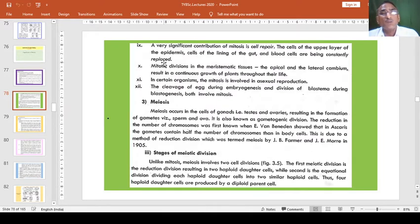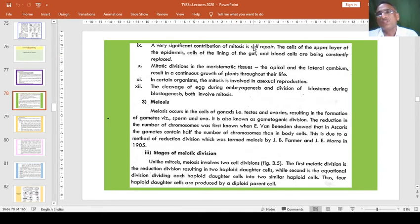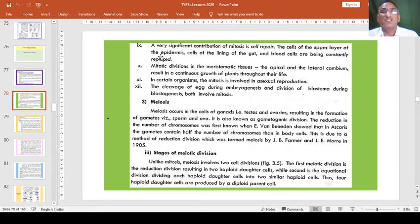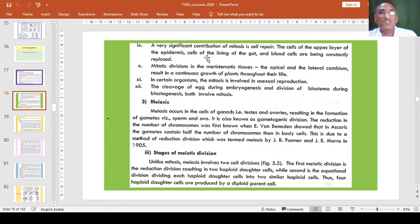A very significant contribution of mitosis is cell repair. The cells of the upper layer of the epidermis, the cells of the lining of the gut, and blood cells are being constantly replaced.